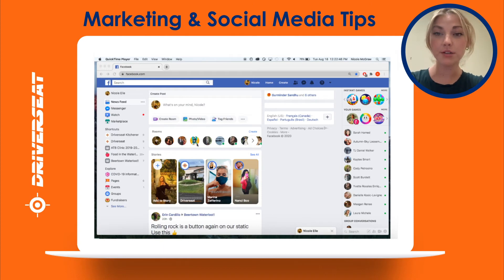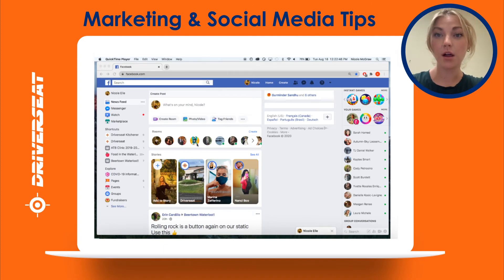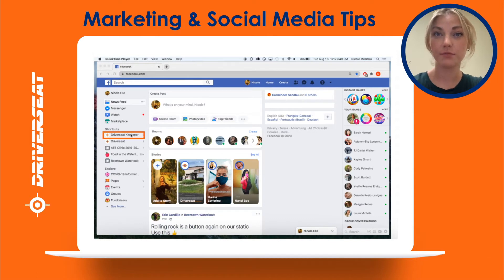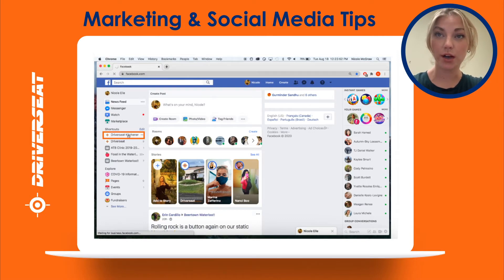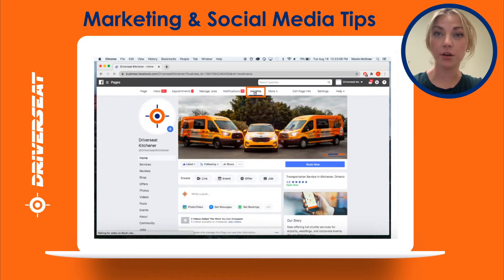How to measure Facebook engagement. Login to Facebook. On the left side of the screen, under shortcuts, click on your business page. On the top bar, look for Insights.